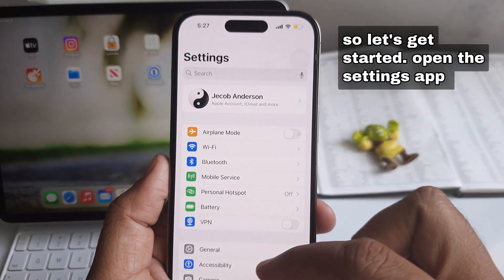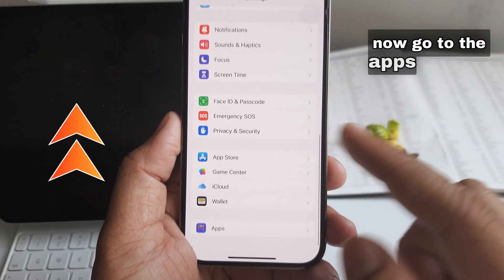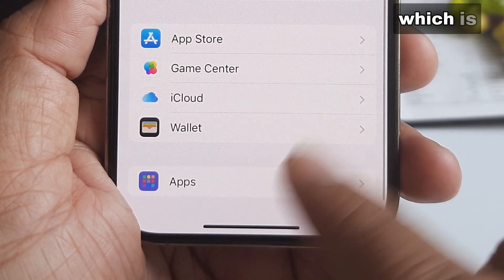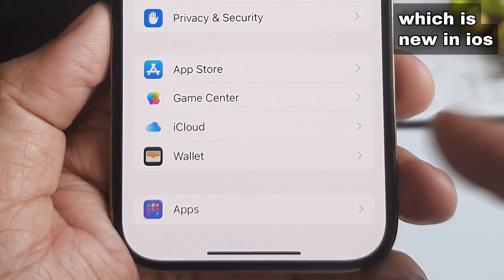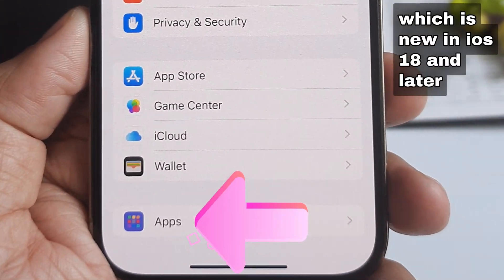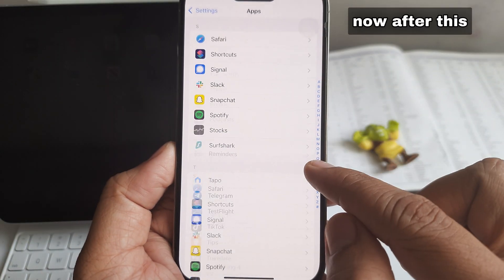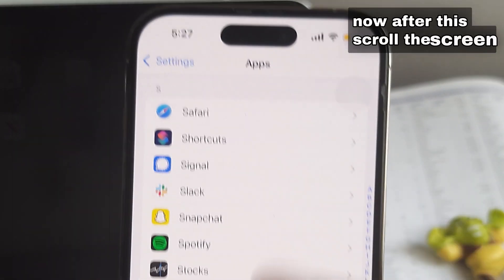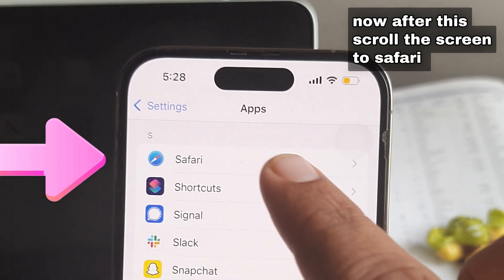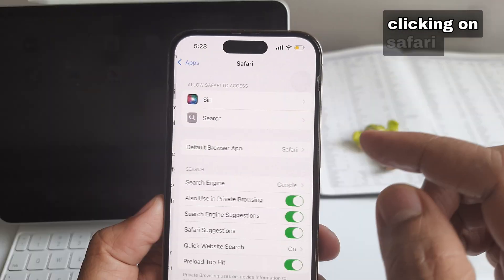Open the Settings app. Now go to the Apps tab, which is new in iOS 18 and later versions. After this, scroll the screen to Safari and click on Safari.